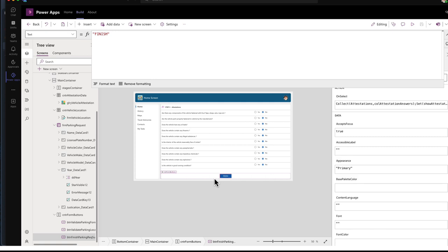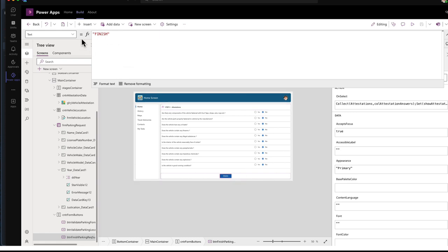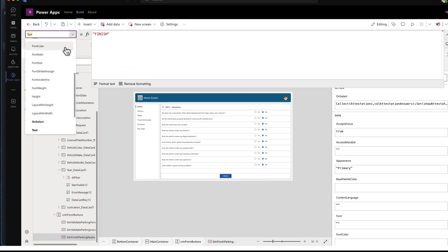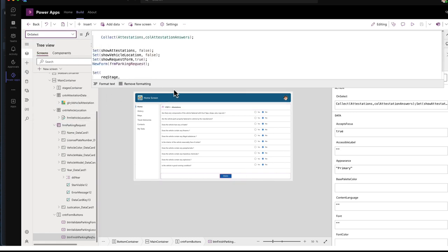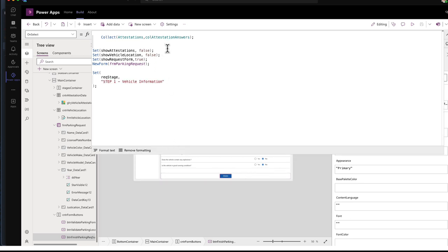And like I said, this is a button for stage three attestations. So if we go to its on select.